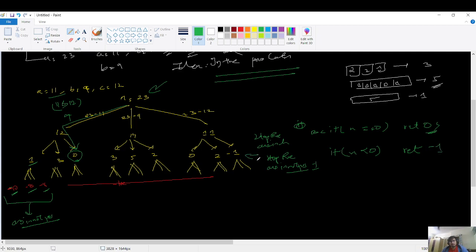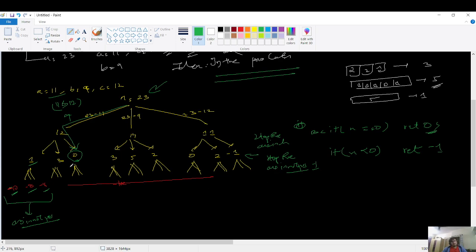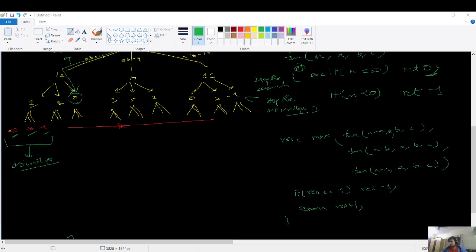From this you understand that when writing base cases, look at the leaf nodes of the recursion tree. The leaf nodes tell you what the base cases should be — that is a very important insight. Now pause the video and try to write the recursive code yourself before continuing.